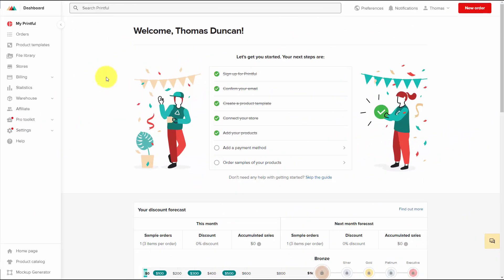Welcome back. Now in this video, we're going to start the process of setting up a physical product for sale. You can connect Gumroad to a fulfillment platform like Printful. Printful will allow you to create certain items that you design and then have shipped to a customer.